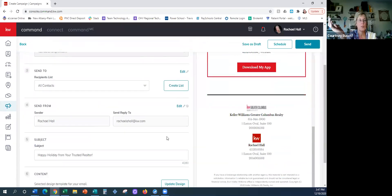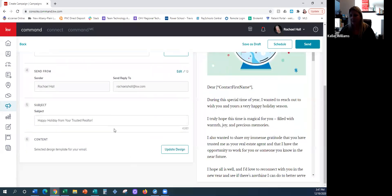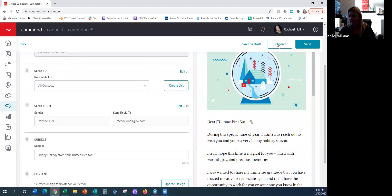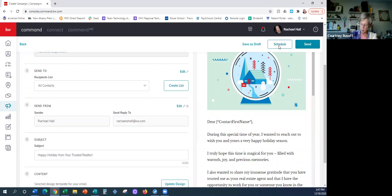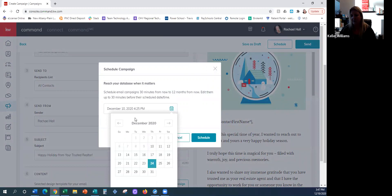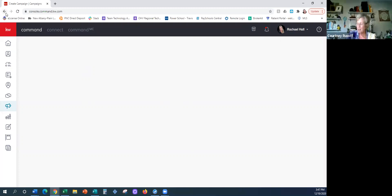Did you select a date you want it to go out? On the left side first and then up here on the right, I can either send it right now, or I can schedule it to go out — maybe on Christmas Eve if I wanted.